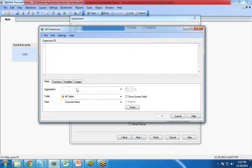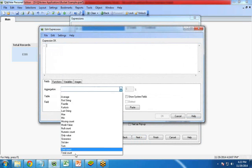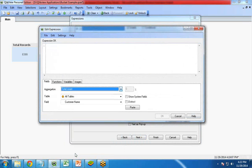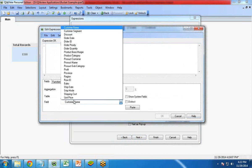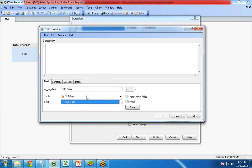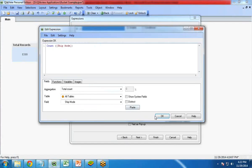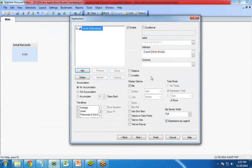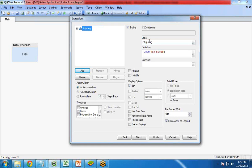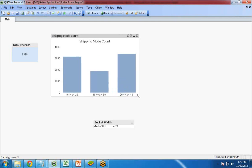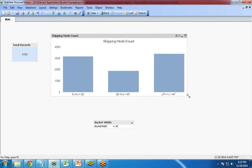Now the expression will be, I would like to show the total count. I select count of shipping mode. Click on paste. I would like to calculate the count of shipping mode. Click on OK and I write here shipping mode count. Click on finish. The chart has been created.